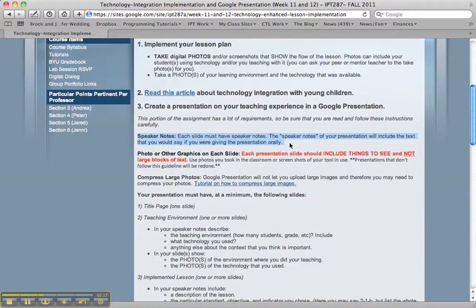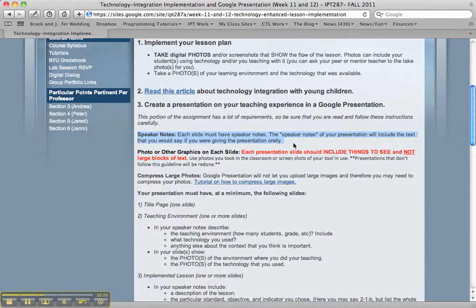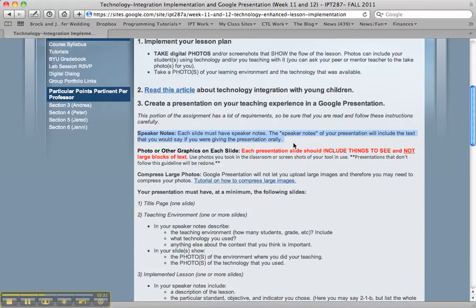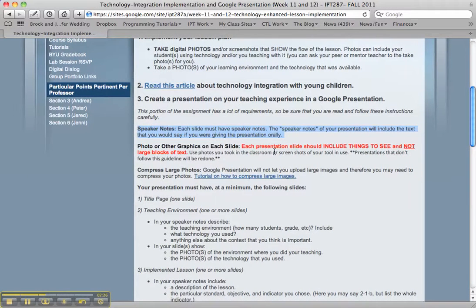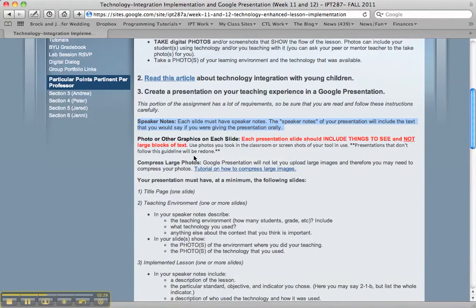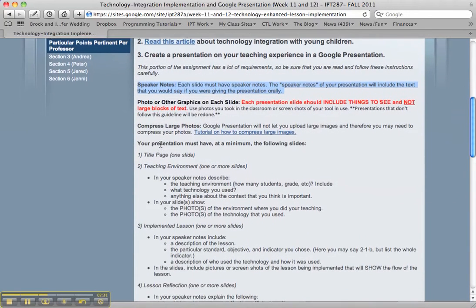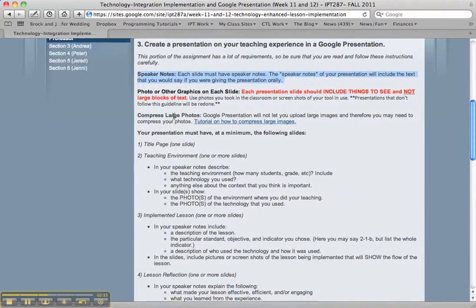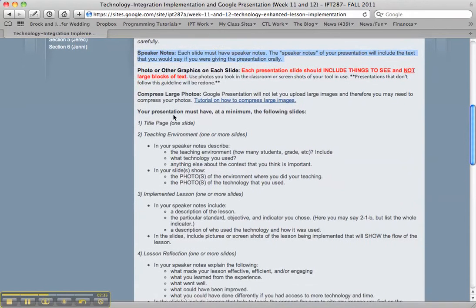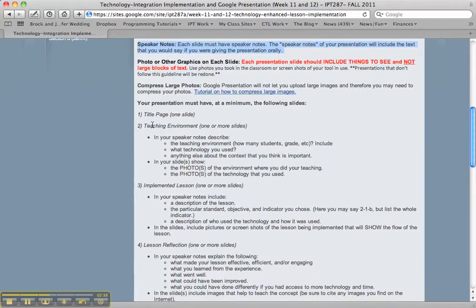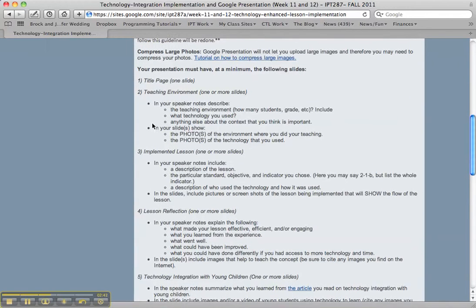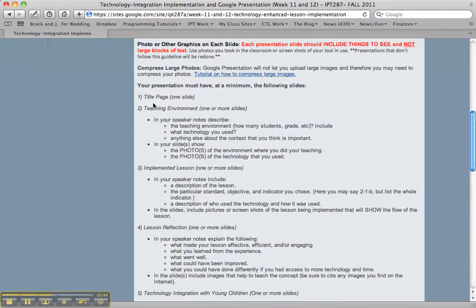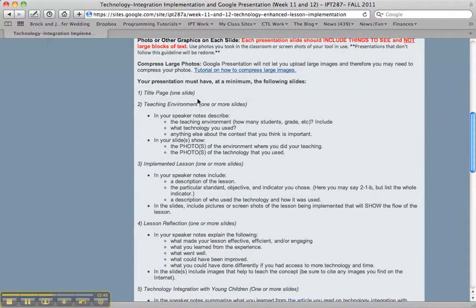Your talking is going to be done in speaker notes rather than audio narration. Speaker notes are text that you would describe orally if you were presenting this live. Here are tutorials on how to compress photos if yours are too large. Your presentation should have at least five slides, and these are guidelines for each of those slides — make sure you read each criterion carefully.